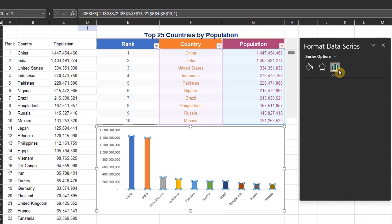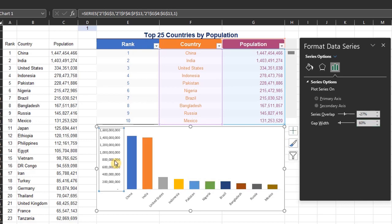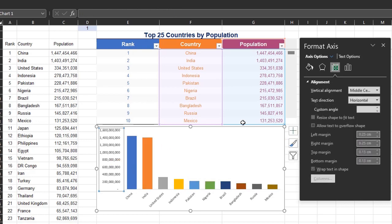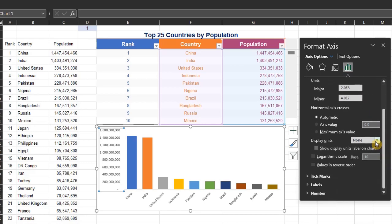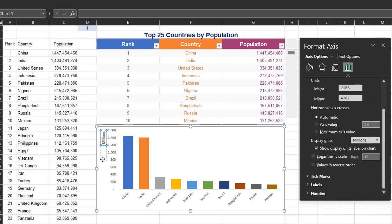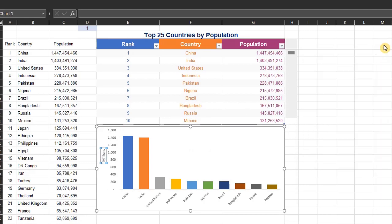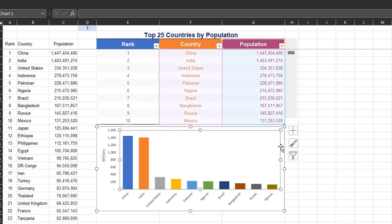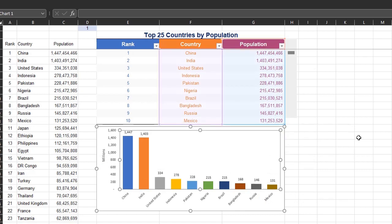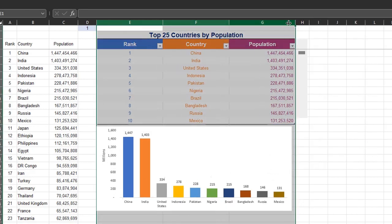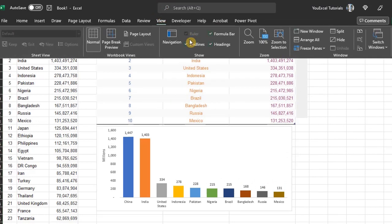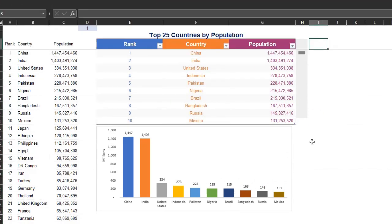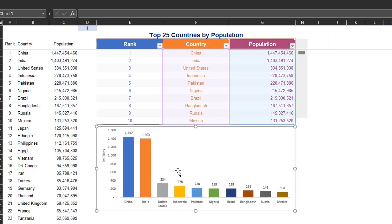Under Series Options, reduce the gap width to 60. Click on the vertical axis. Now under Axis Options in the format pane, set the display units to millions. Close the format pane. Now under chart elements, add data labels. Let me uncheck the grid lines on this worksheet to make it neater. Snap the chart to grid as well. Now this is looking good.